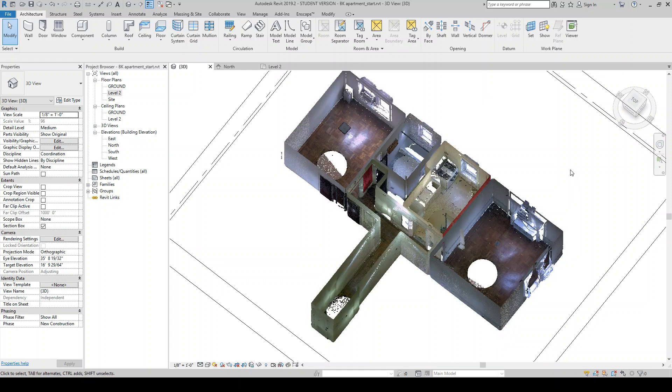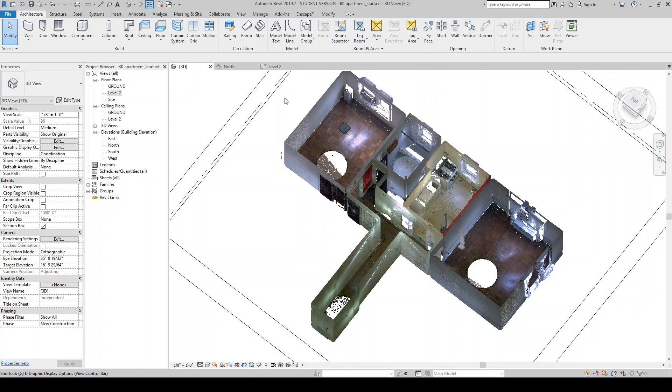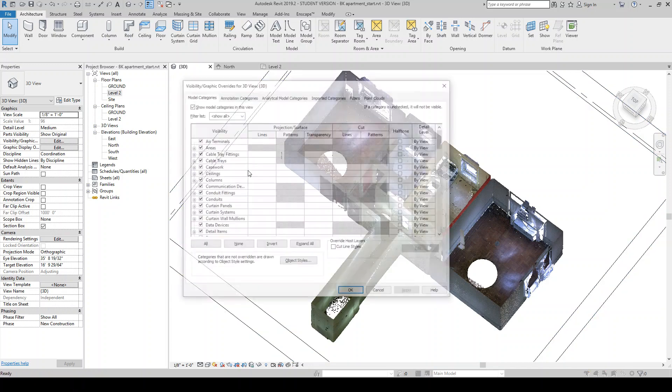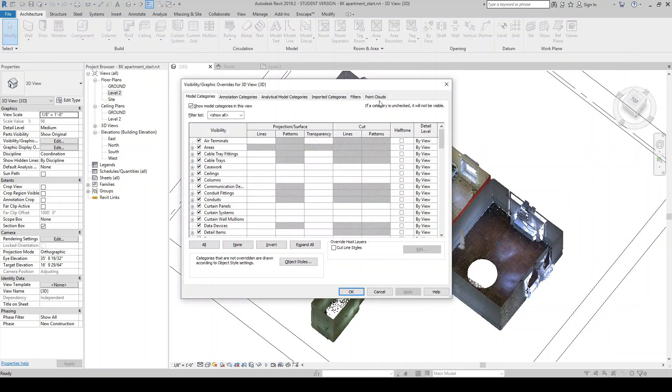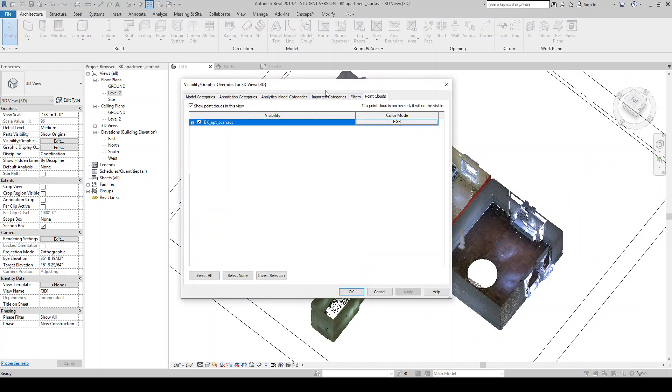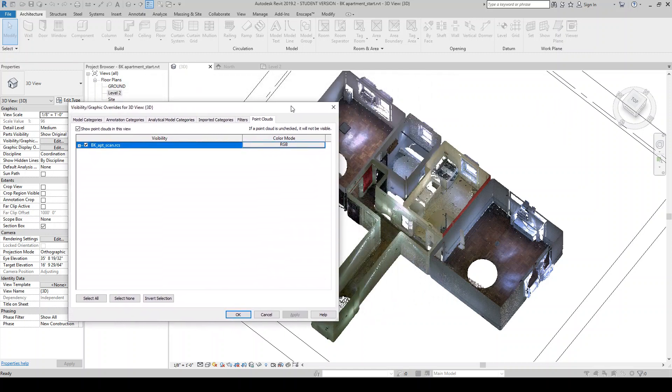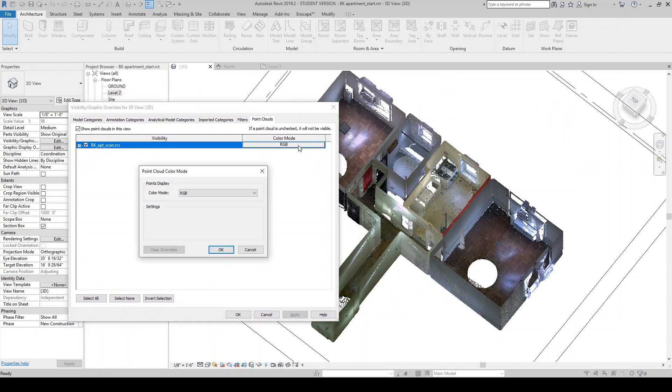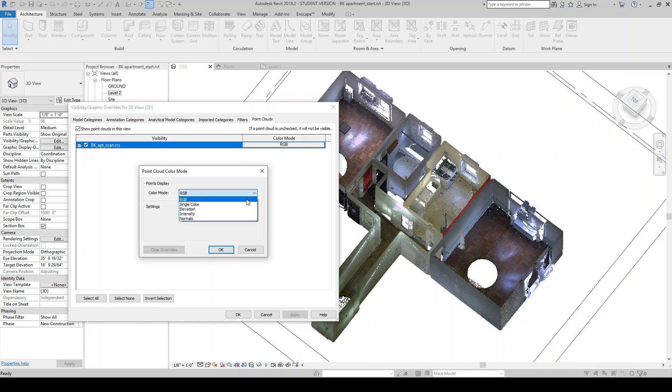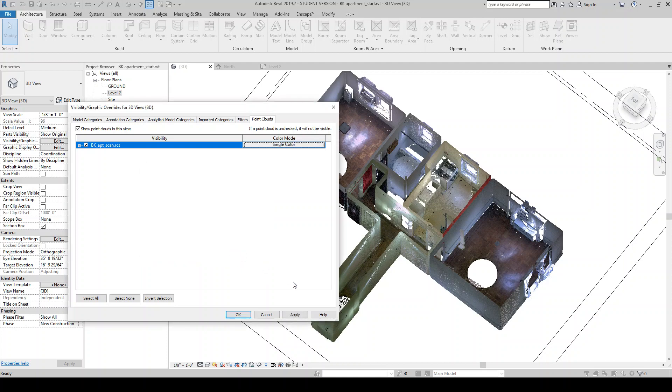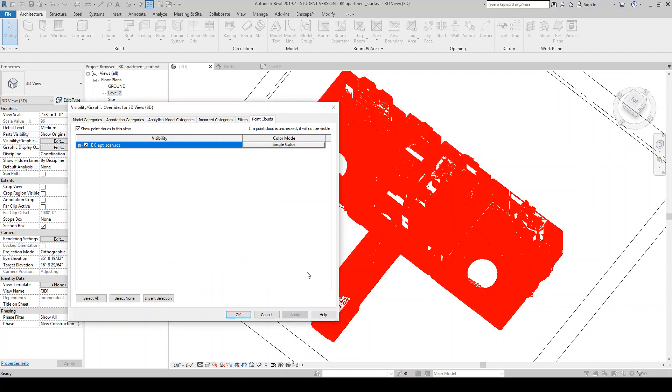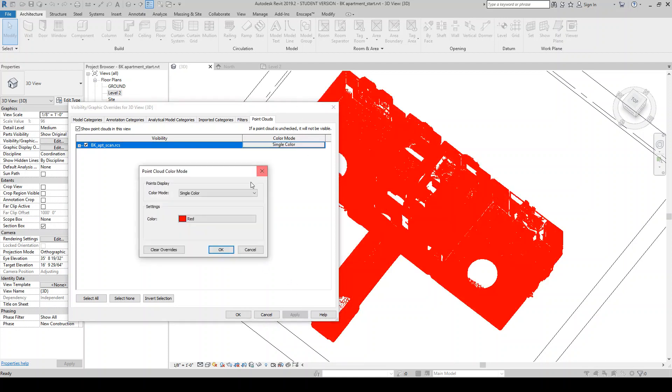Which is pretty cool. So there's a few things within the visibility graphics. So I'm just going to hit VV. If you come to point clouds here, you'll notice that there's this option here called color mode. So RGB, just kind of like this photographic representation. Single color, it's just a single color. So these are pretty self-explanatory. Well, some of these aren't.